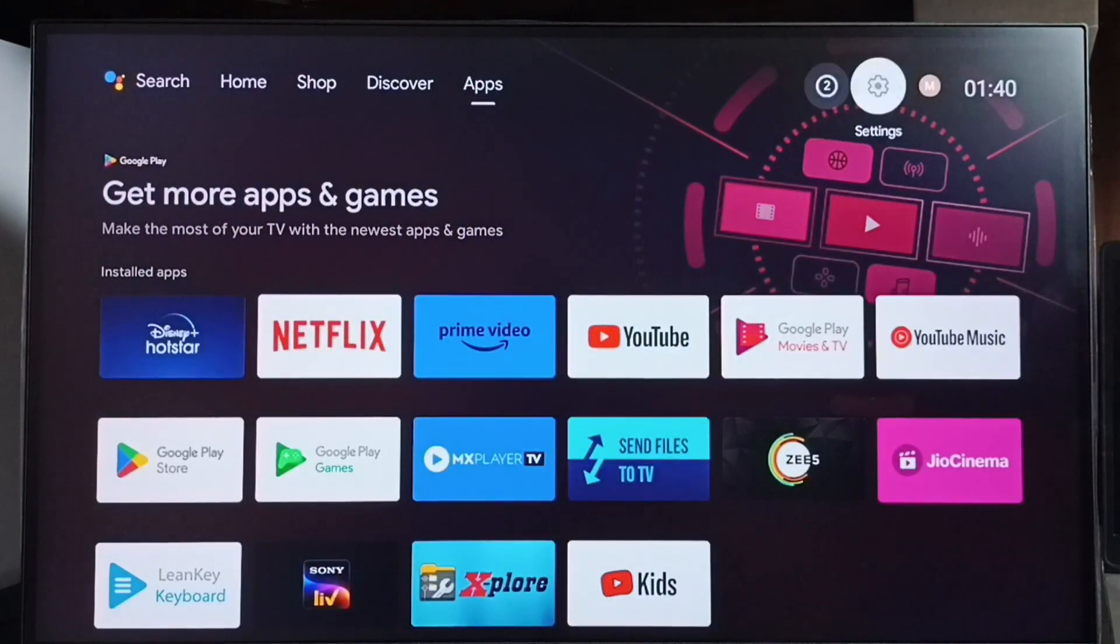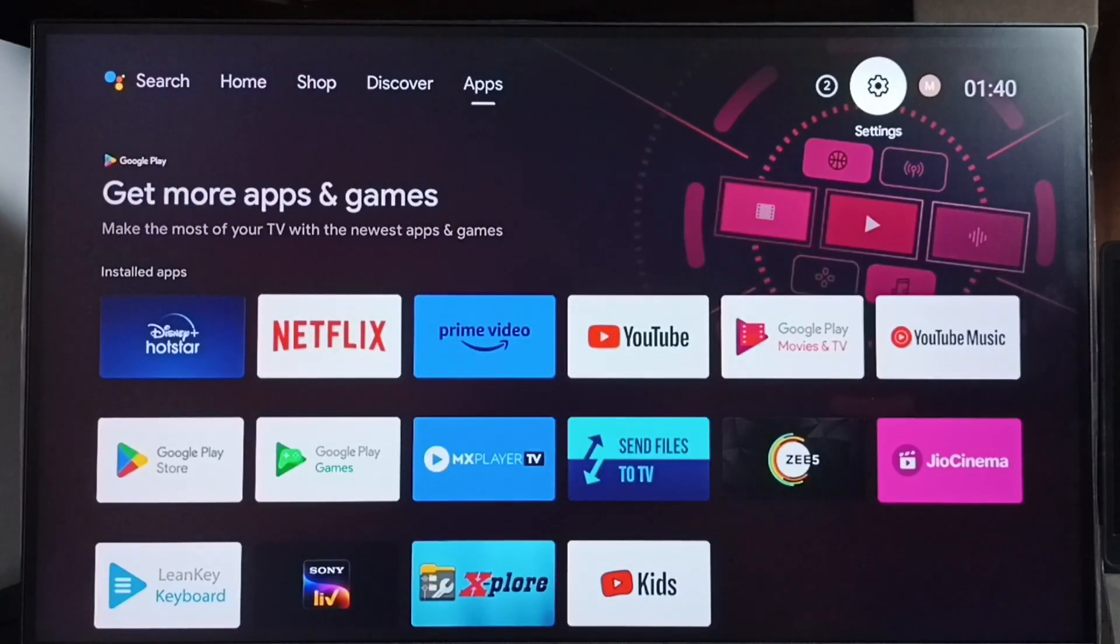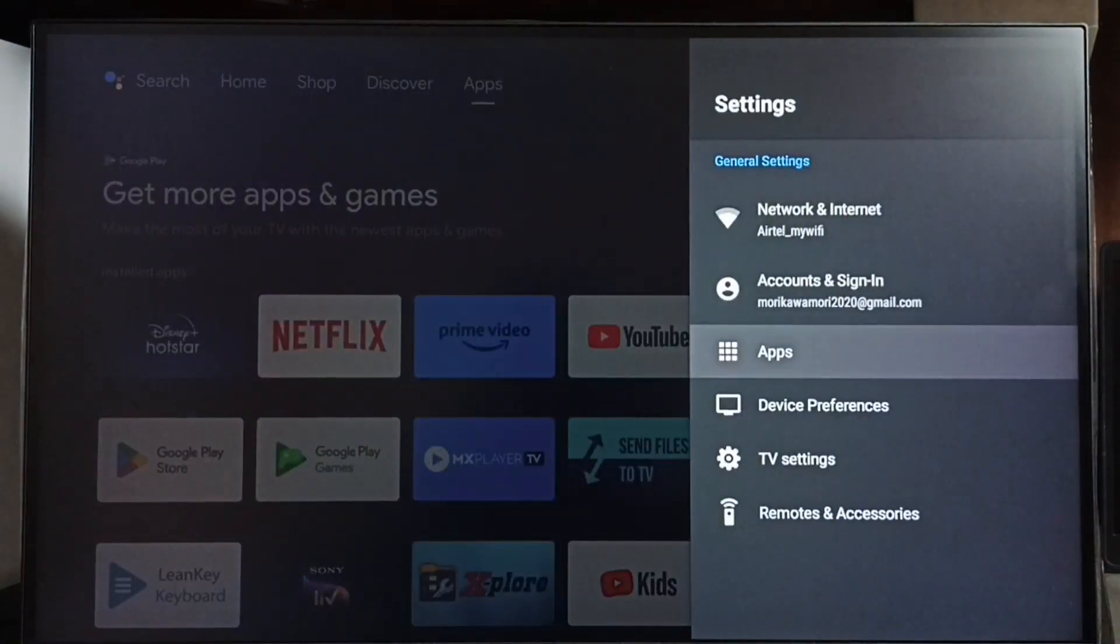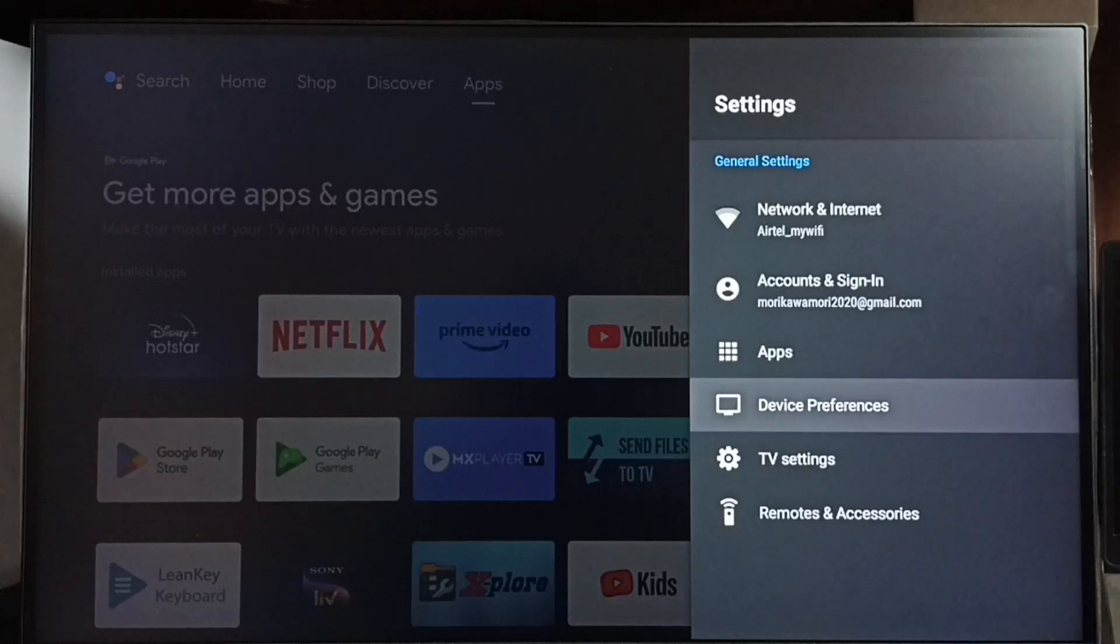Go to Settings. Select the settings icon from the top right corner, then go to Device Preferences.